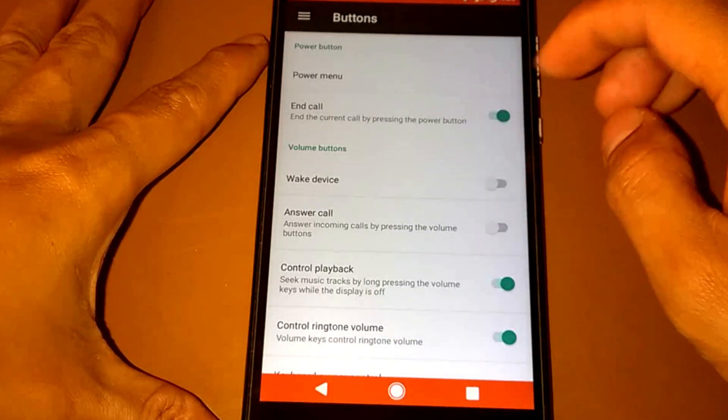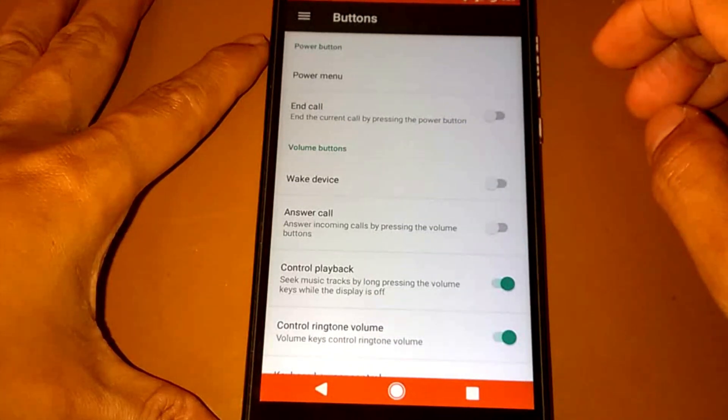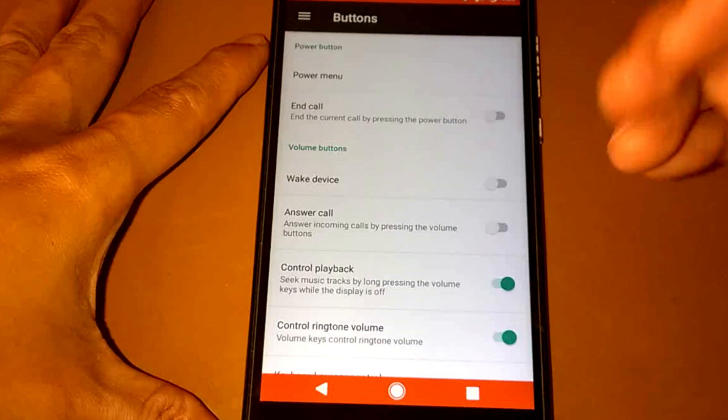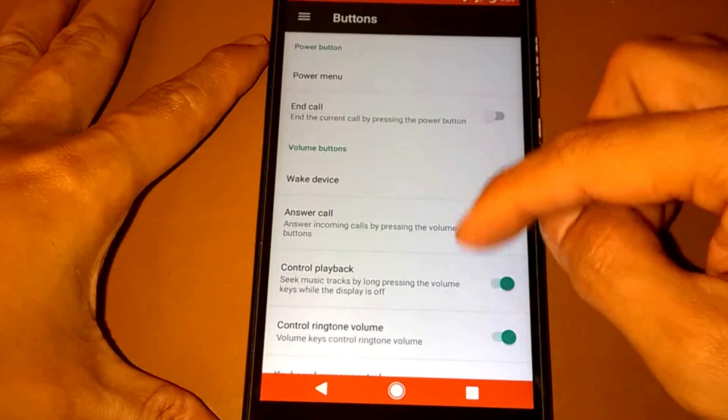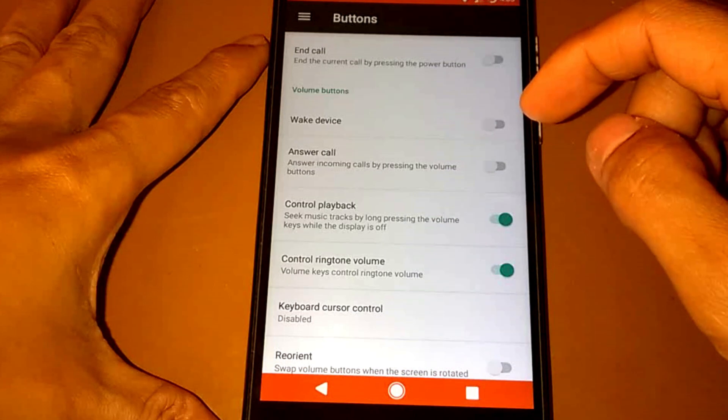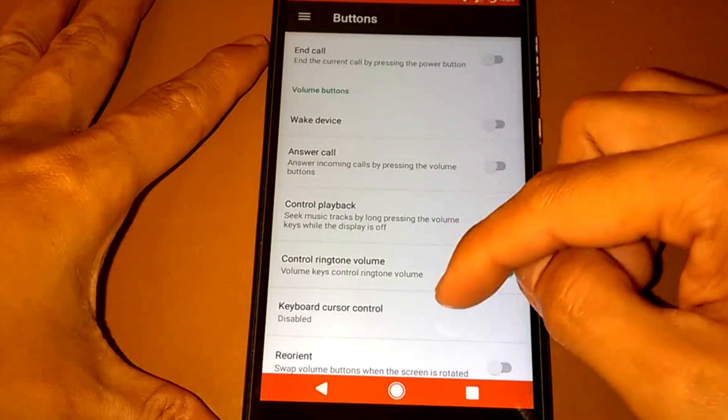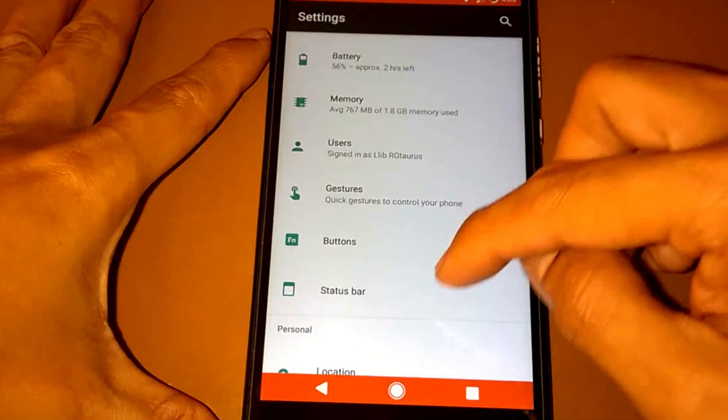If you want to end the call by pressing the power button, and answer the call, there's a lot of settings here.